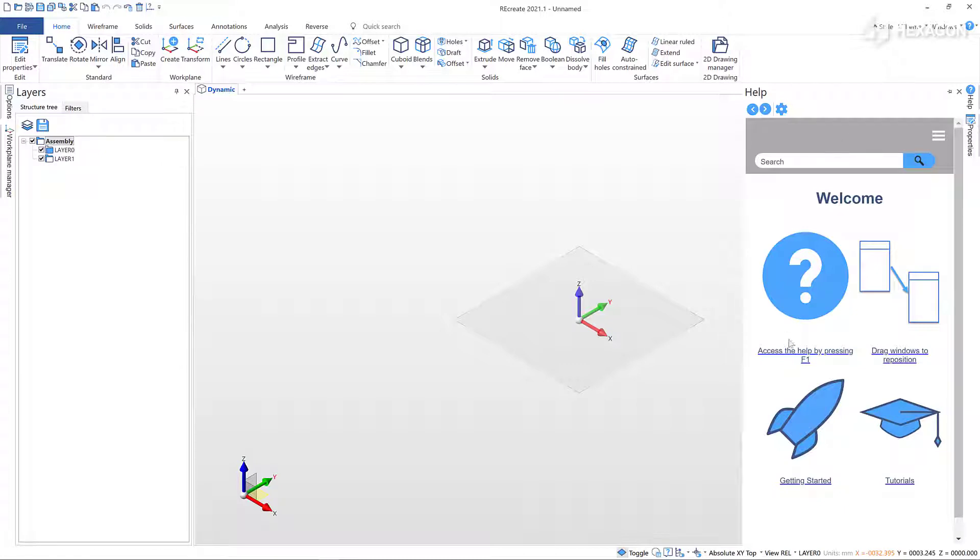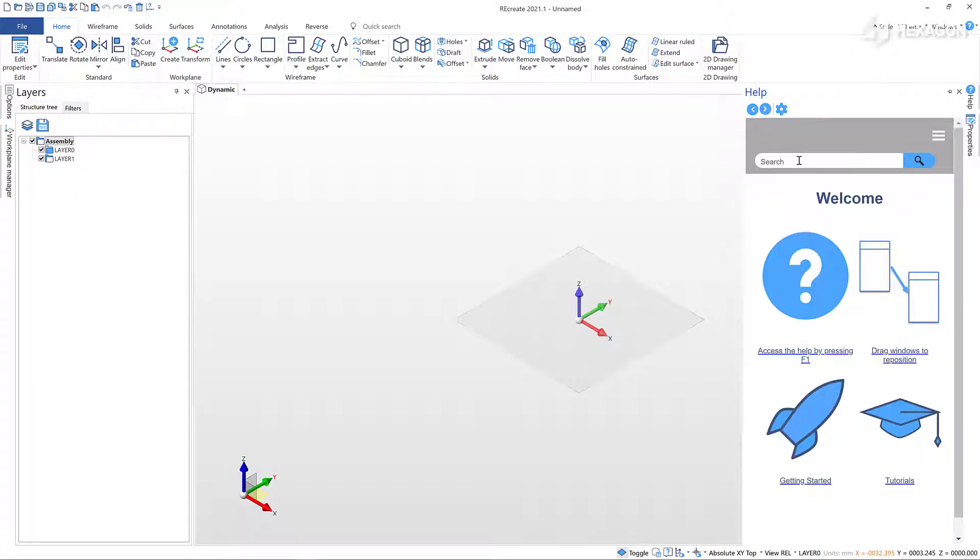From here you can access key areas to get you started, such as the online tutorial videos and the getting started page. Use the search bar in the help to find commands.